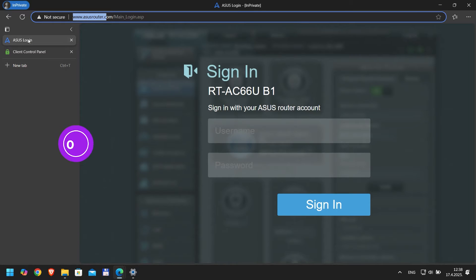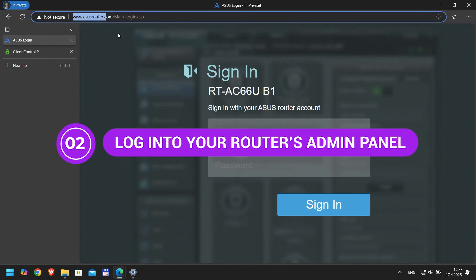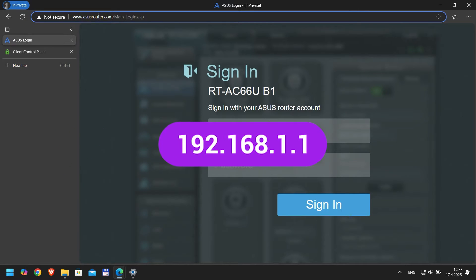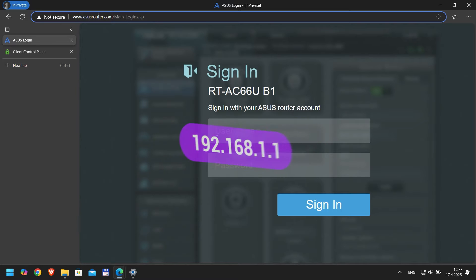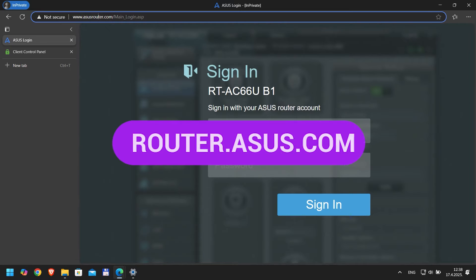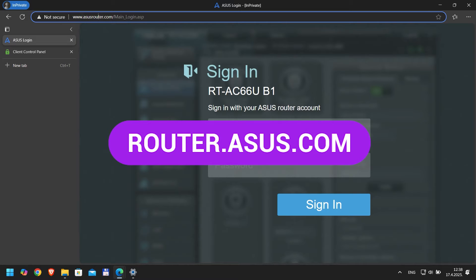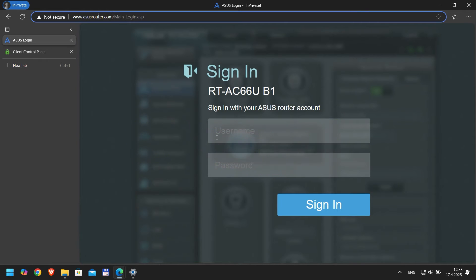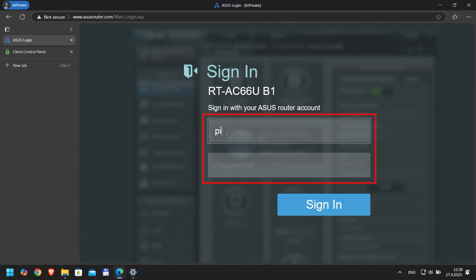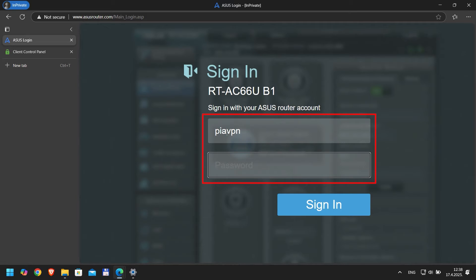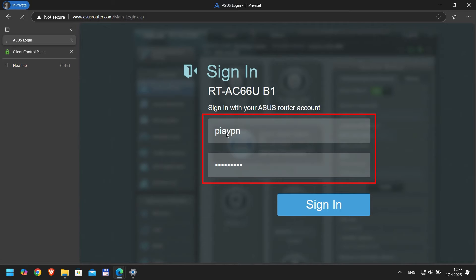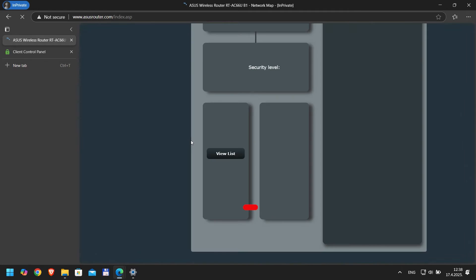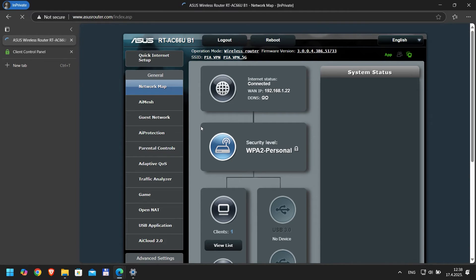Step two, log into your router's admin panel. Open a browser and type in your router's IP address, usually 192.168.1.1. For ASUS routers, just type router.asus.com. Hit enter and you'll see the login page. Enter your admin username and password. If you didn't change your router's login details, admin is likely your username and password. I changed mine for this tutorial, so my username is PIAVPN and I'll be adding the password as well. Once you're in, you'll see the router's dashboard.